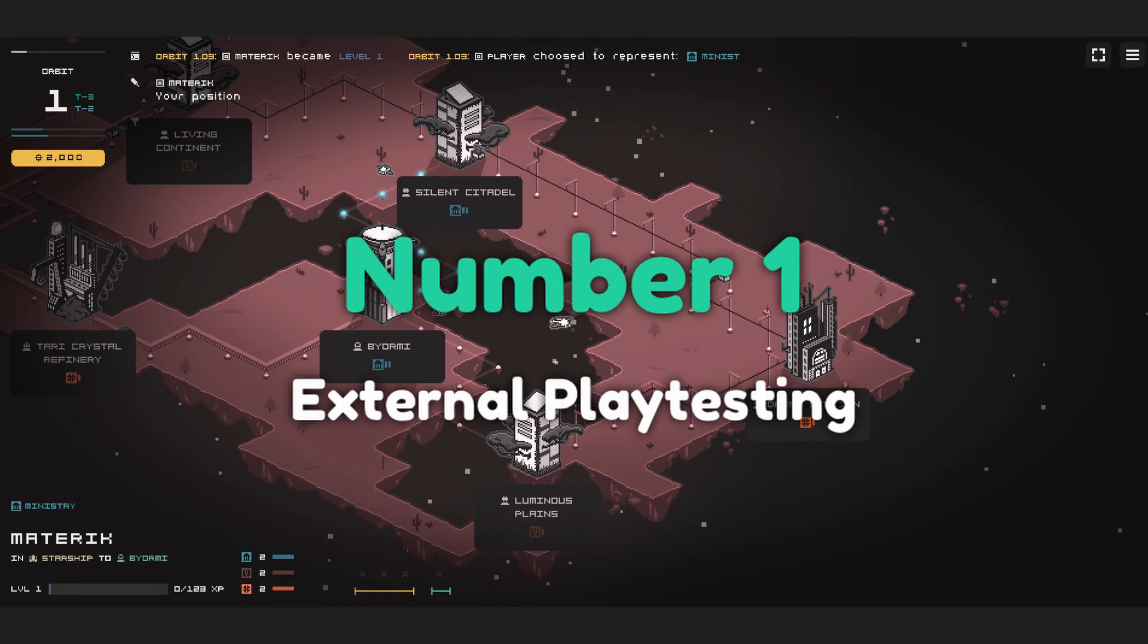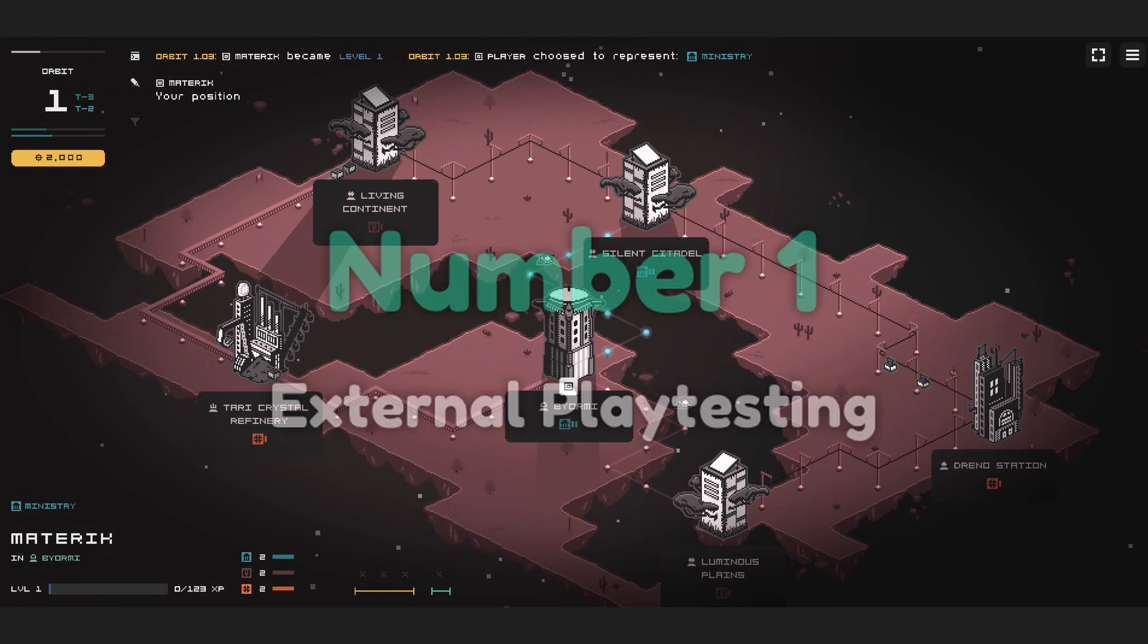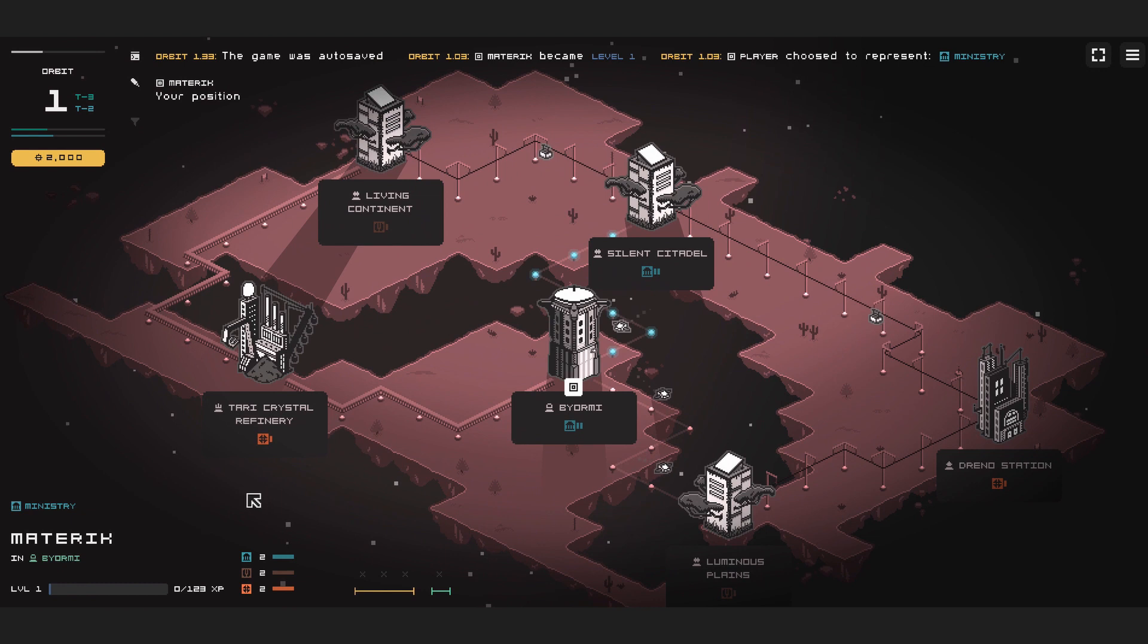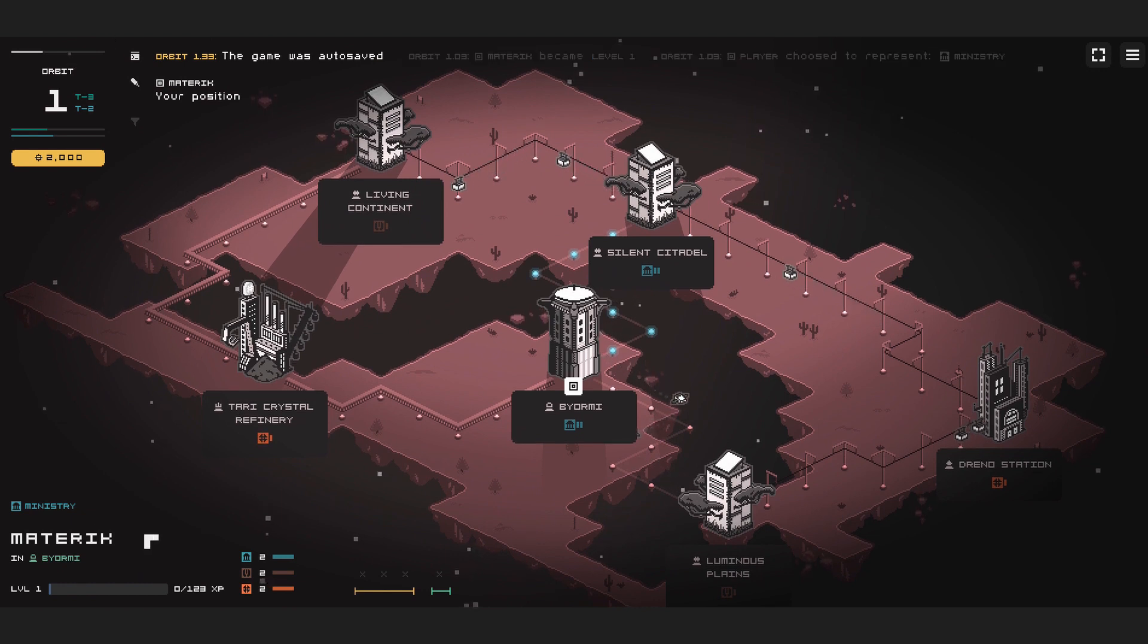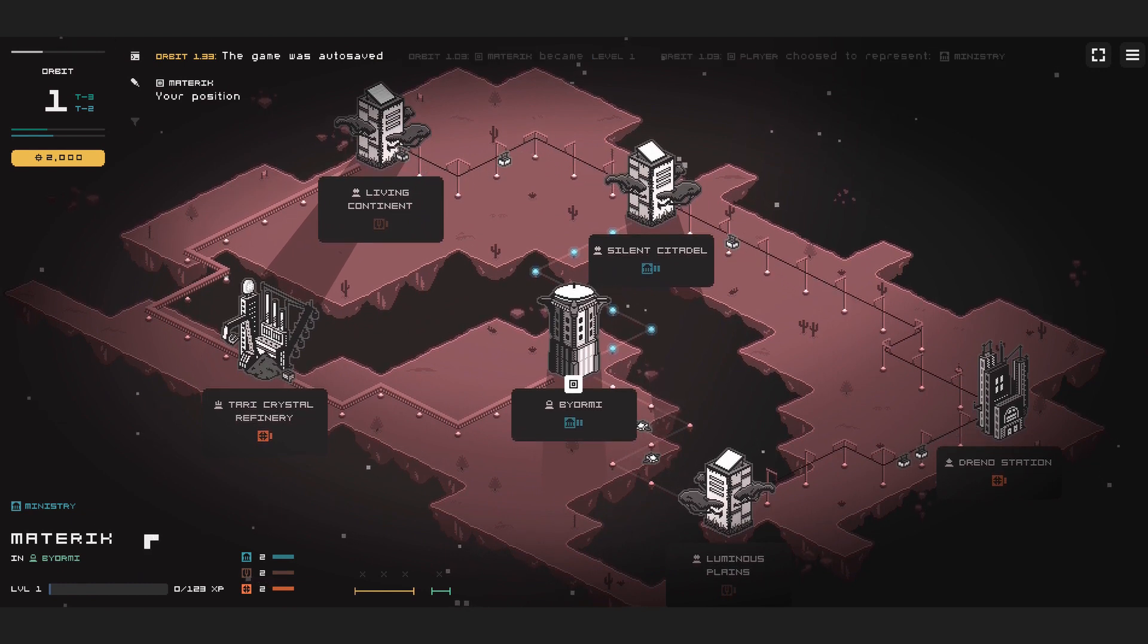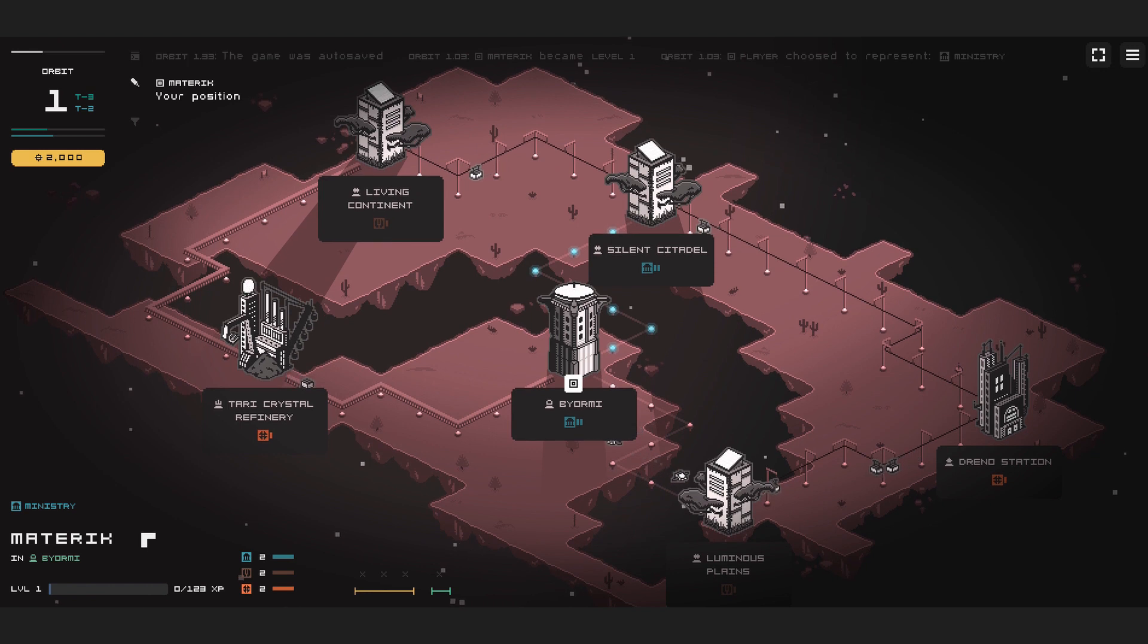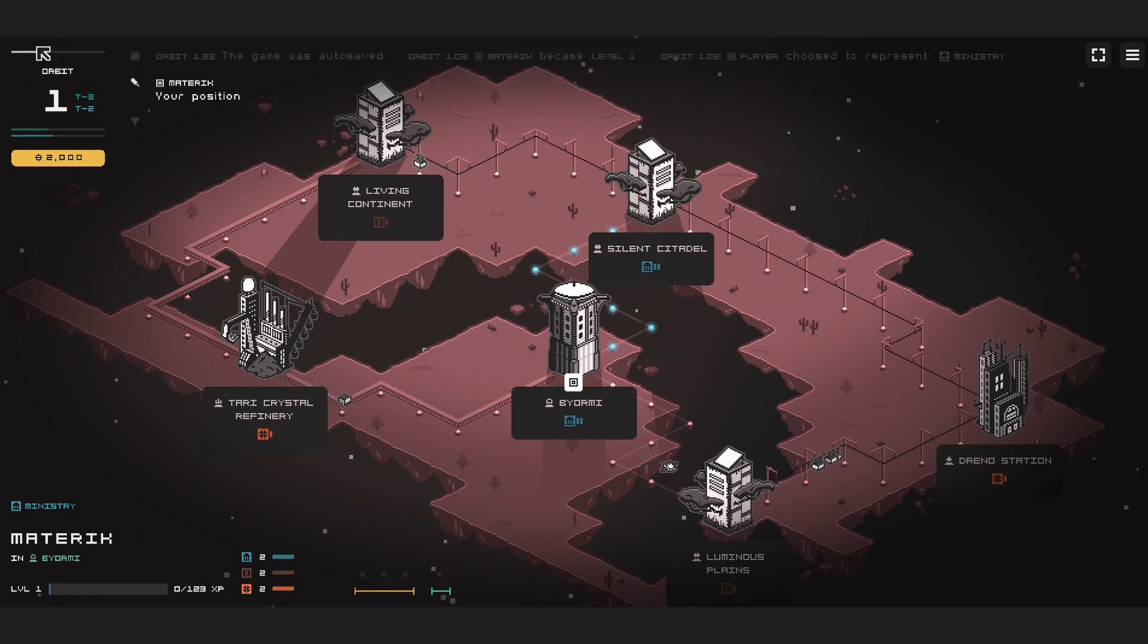Number one, external playtesting. Sure I did some. Mostly I played it myself and determined user experience problems that way. Of course knowing that is not optimal.